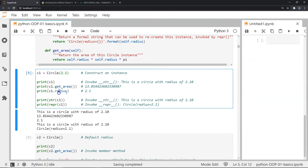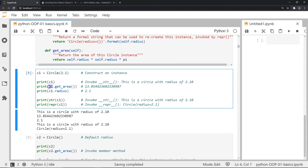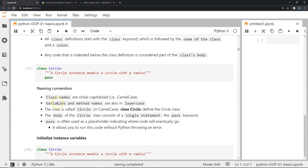To print the radius, we say print(c1.radius), which prints the value stored in radius for instance c1. You might notice the dot notation — any time we want to invoke or use a method of a particular class, we use the dot operator. So we use the instance name c1 followed by a dot and whatever method we want, such as c1.get_area() or c1.radius.